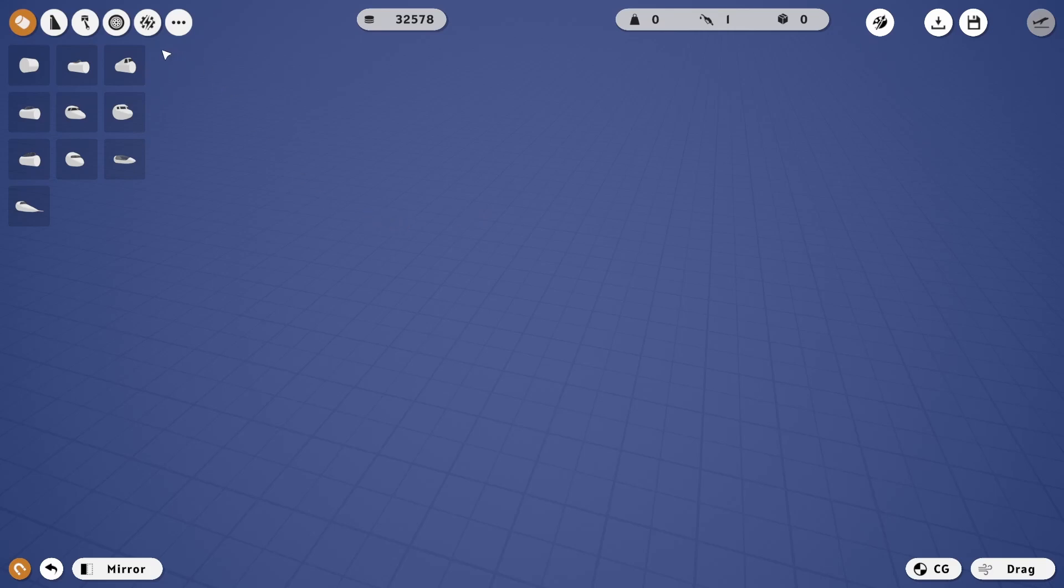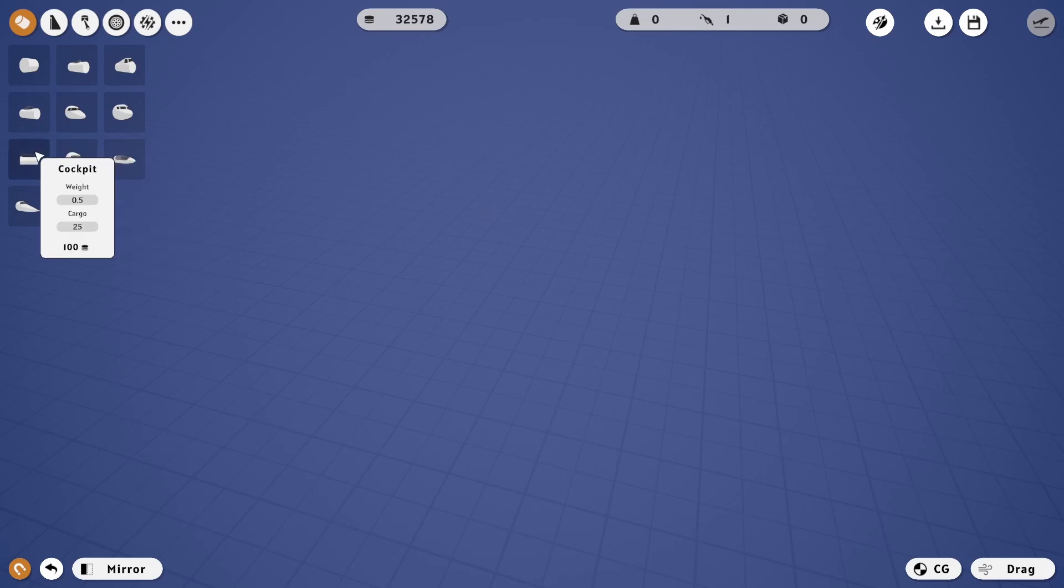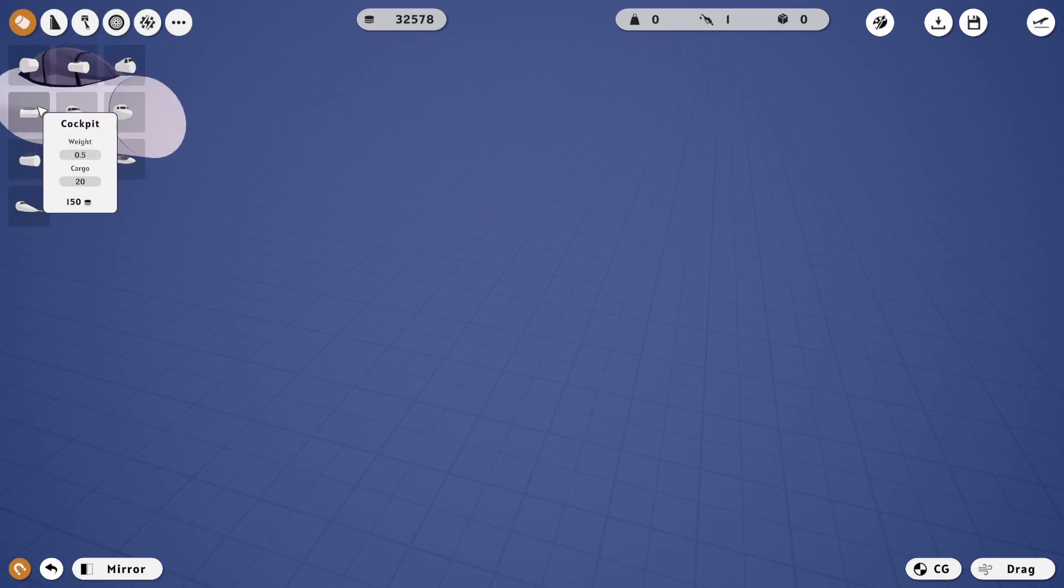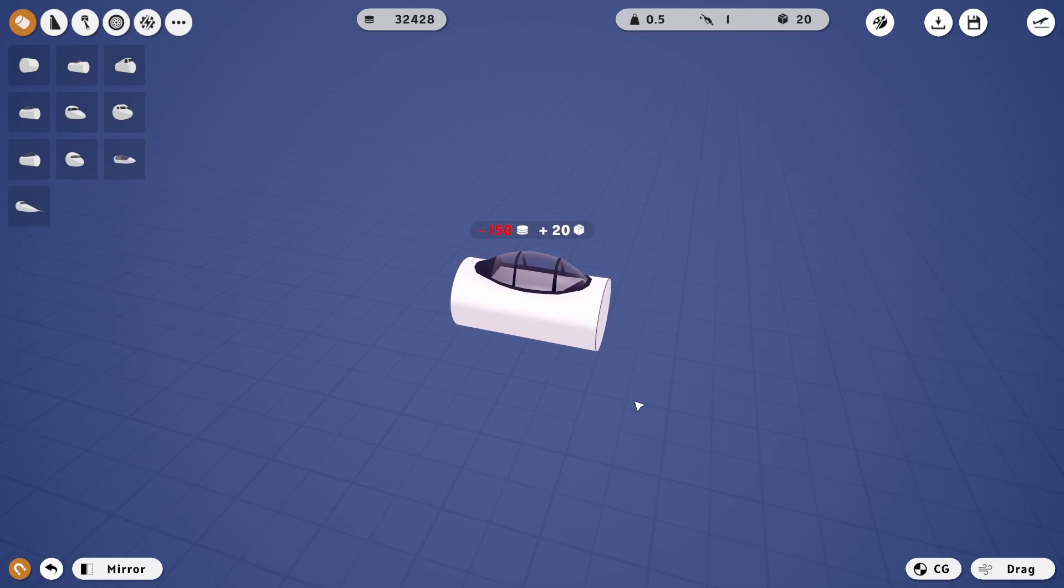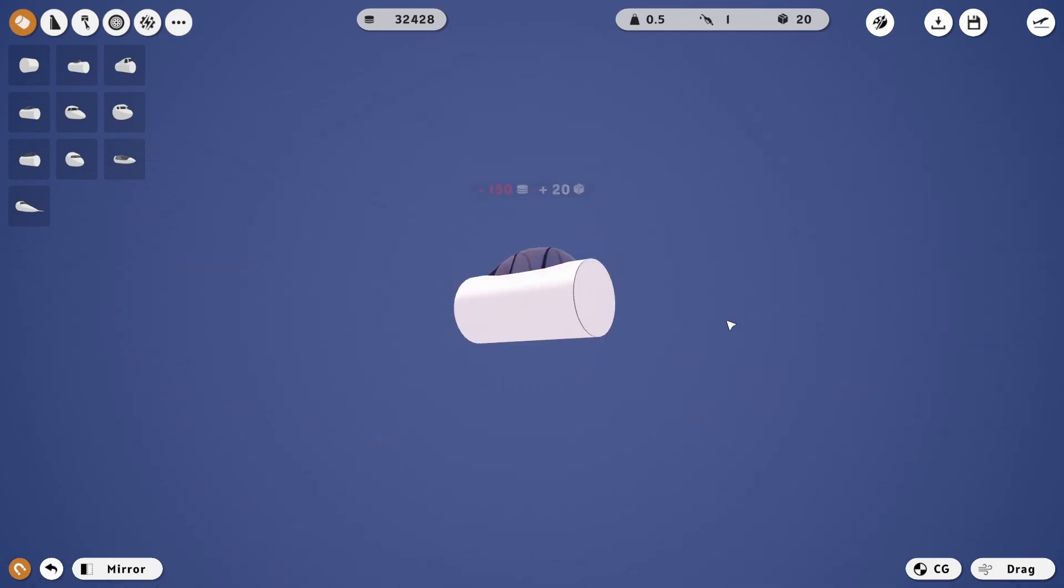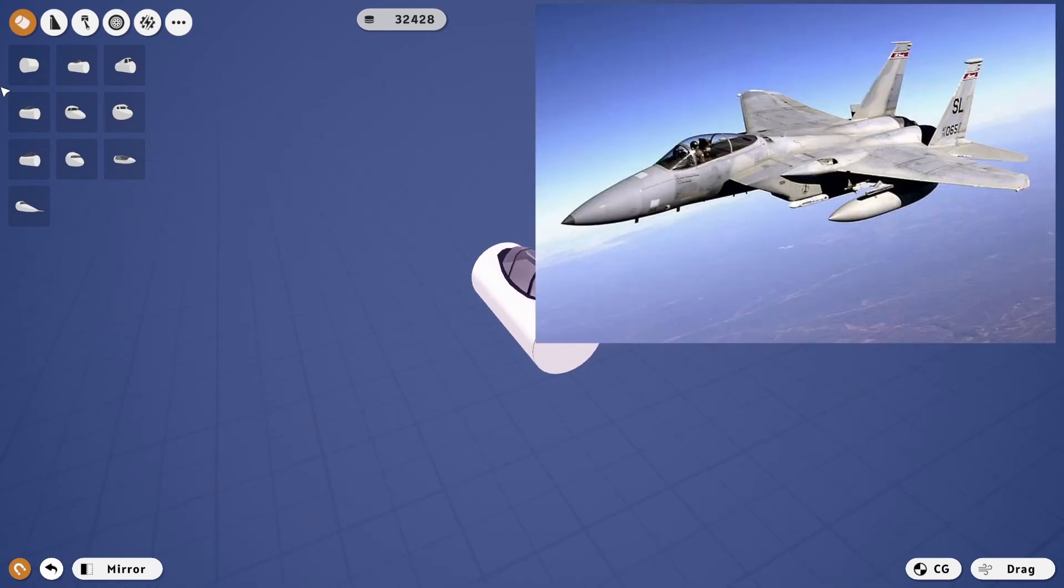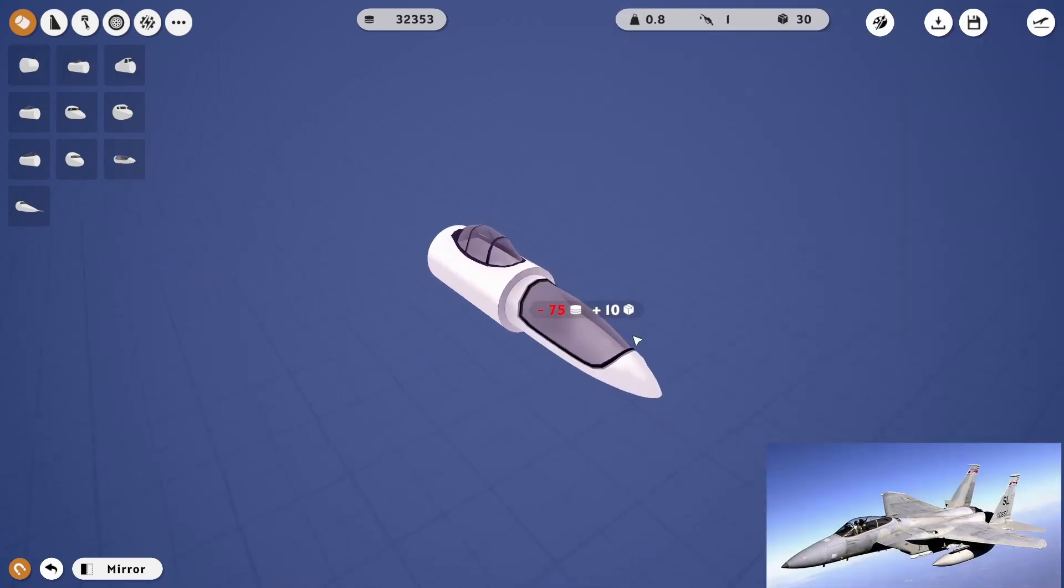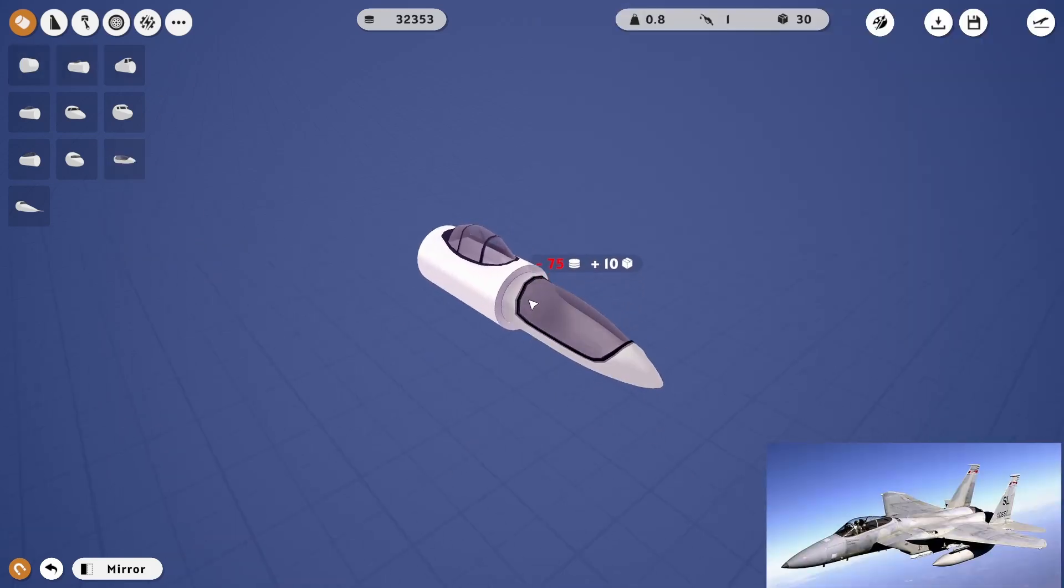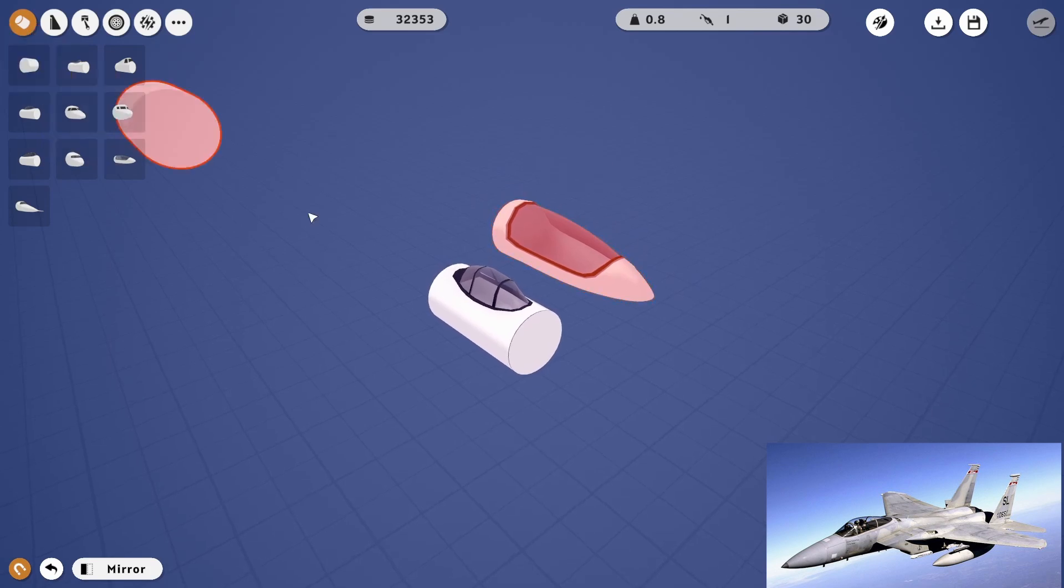First step is to pull out a cockpit that's going to look most best on a fighter jet. I think this one's going to be the closest one we can get. We're building an F-15 today, at least that's the goal. We're going to need a nose cone. We're going to put you there.